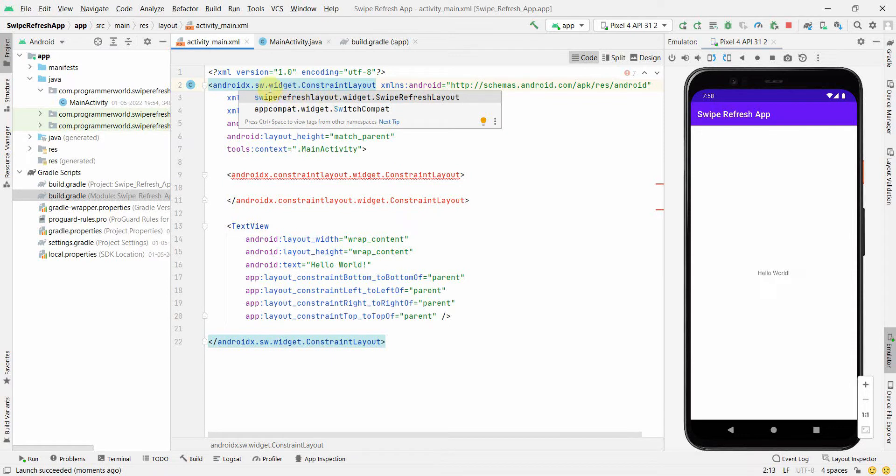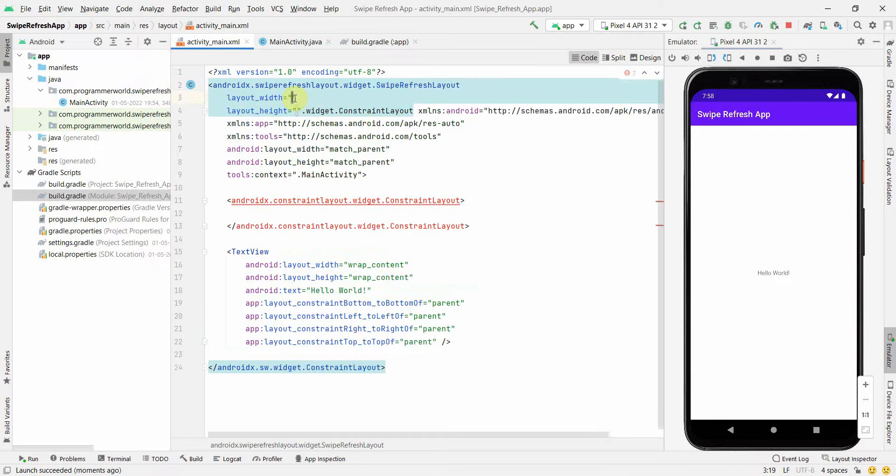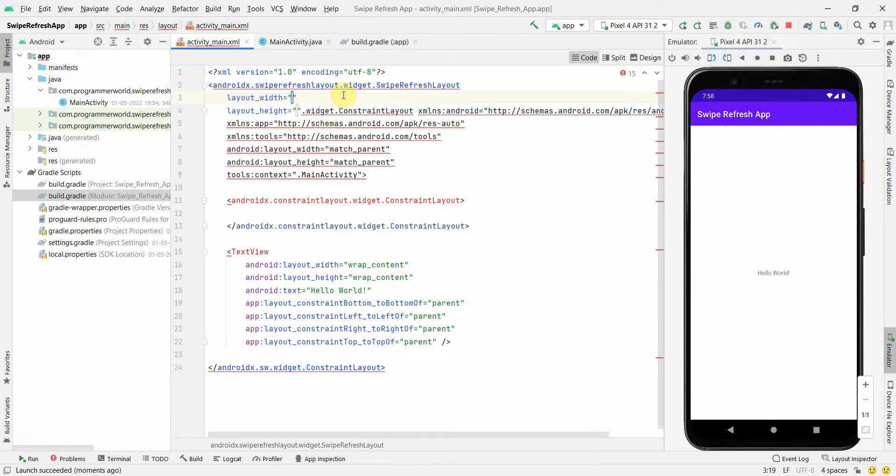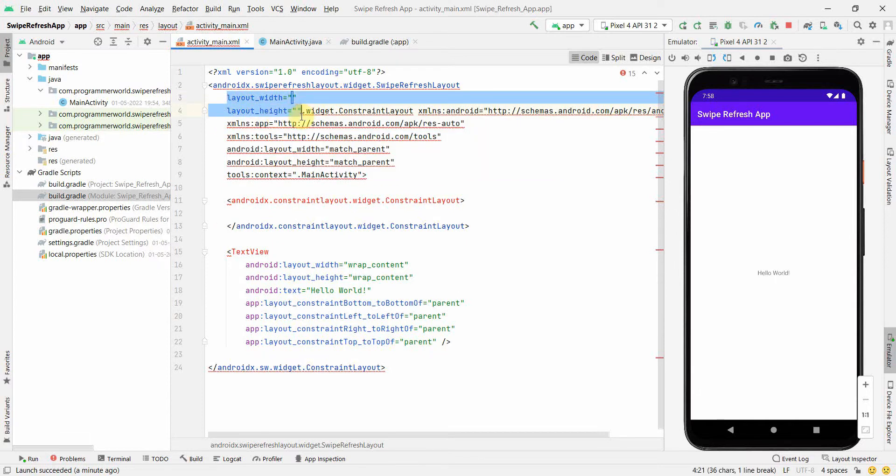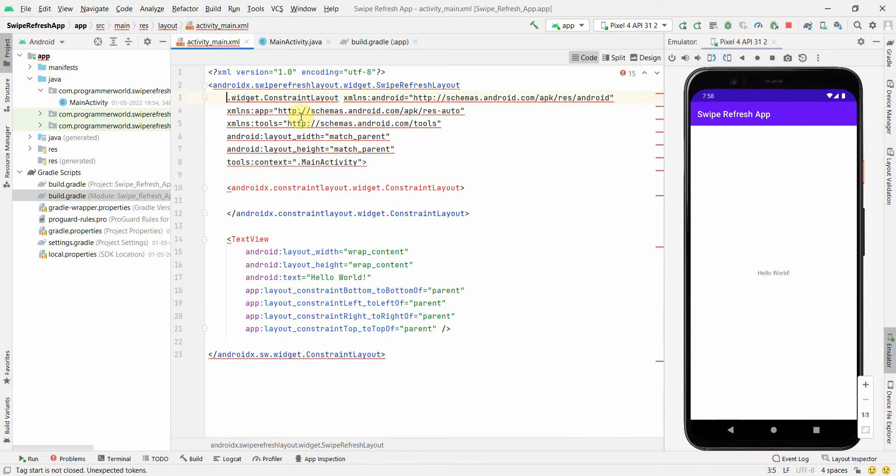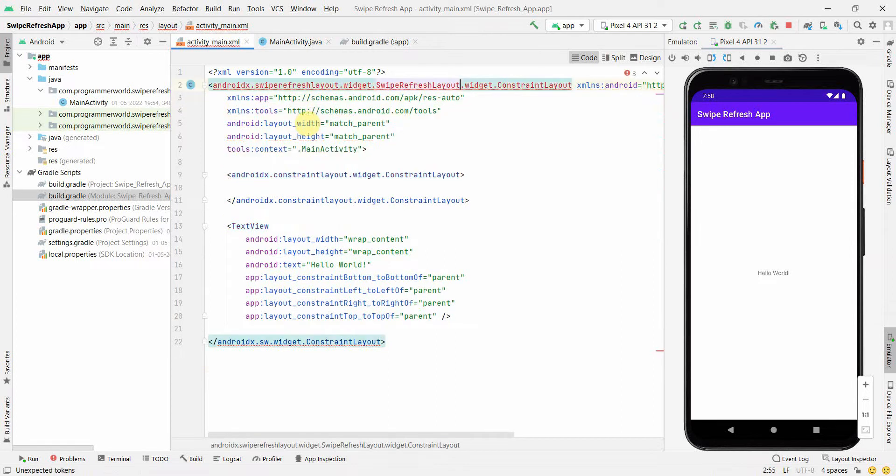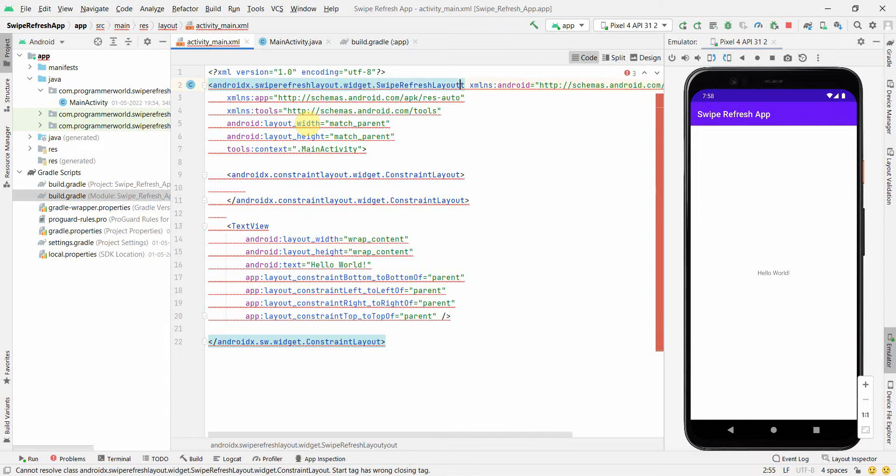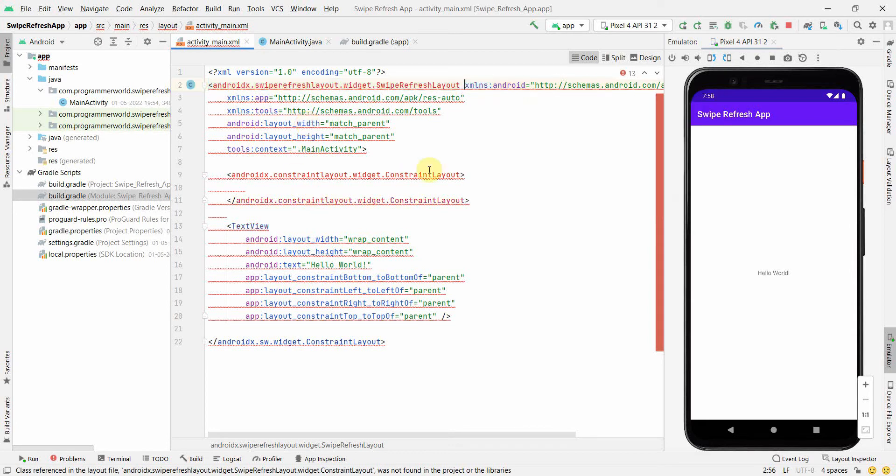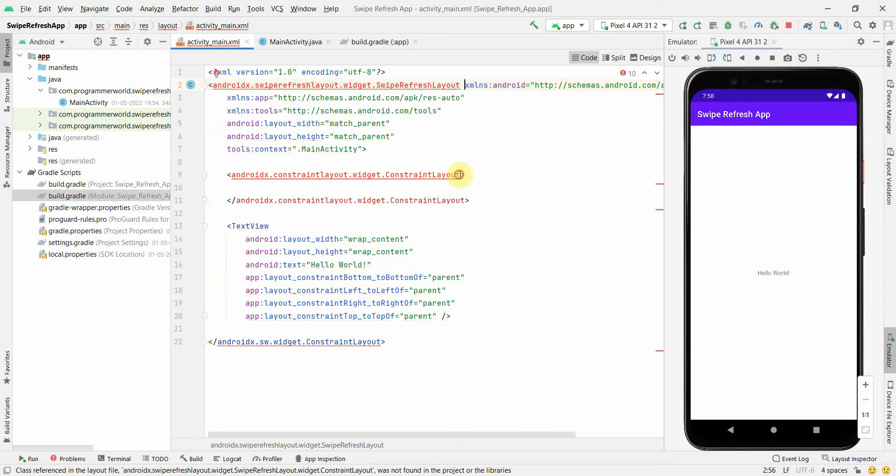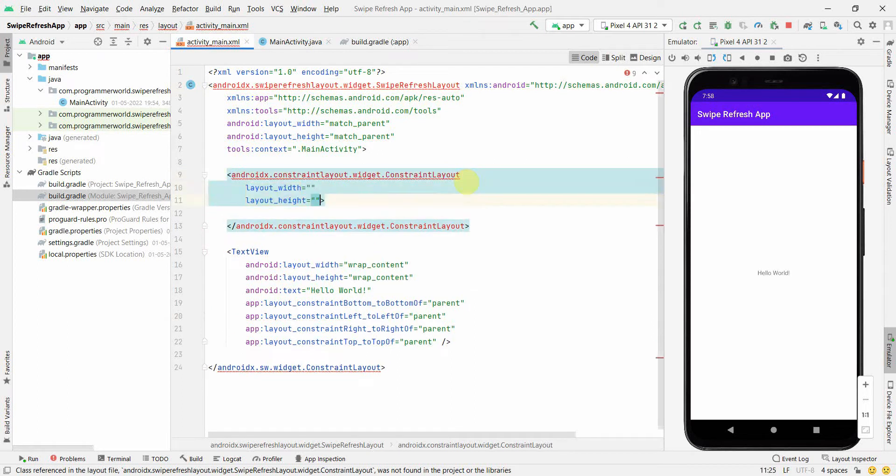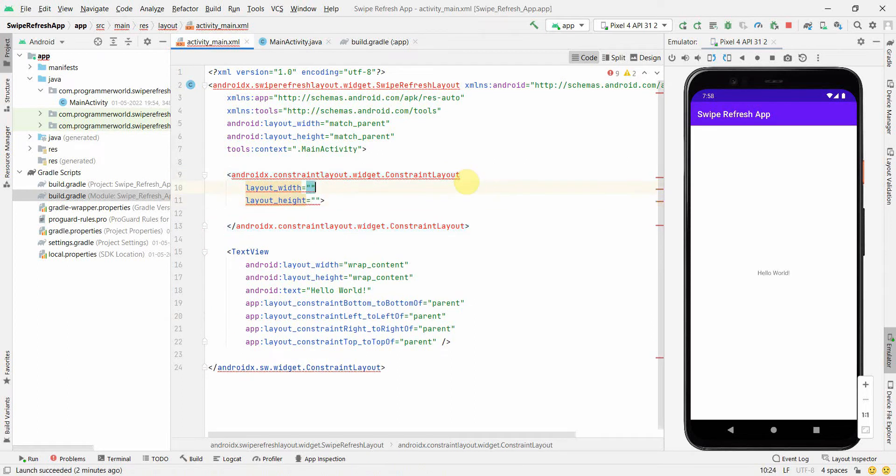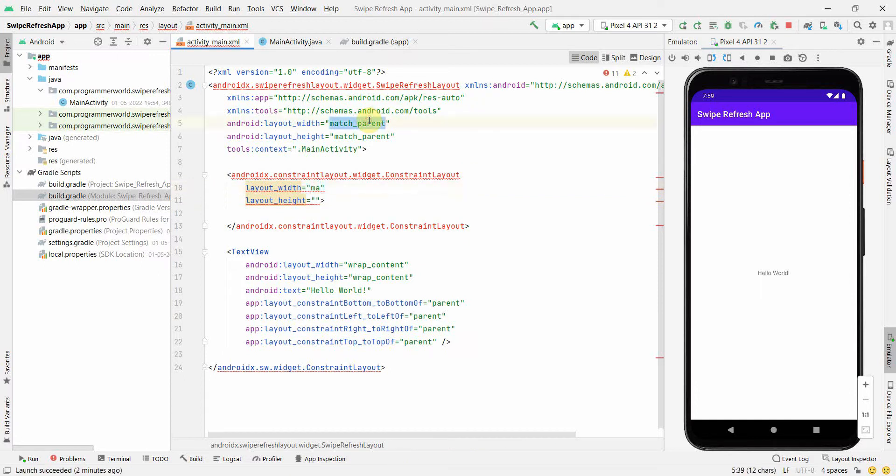I'll start including SwipeRefreshLayout. The moment I type, Android Studio is giving me an option, so I'll just click on this so that it can include that. It's asking for width and height, but I don't think we'll need width and height because that's already included. I'll just cut this line with Control+X.